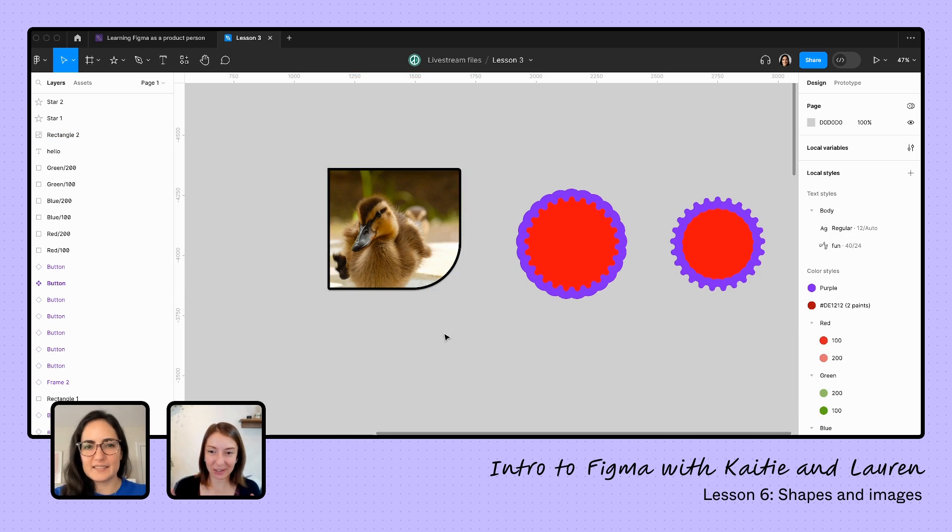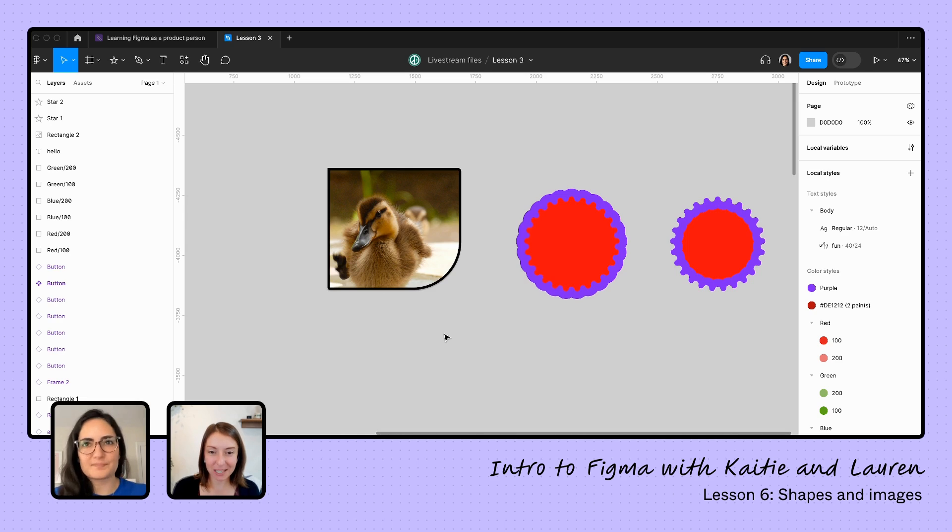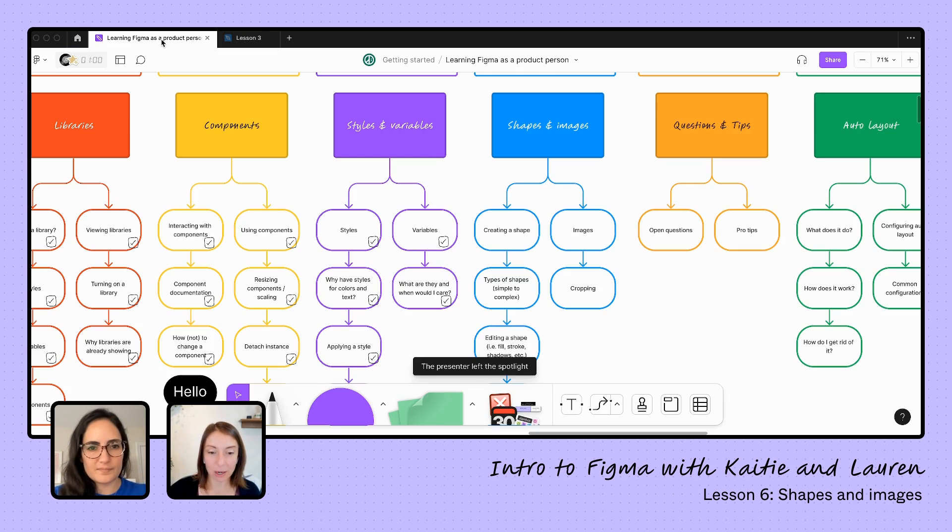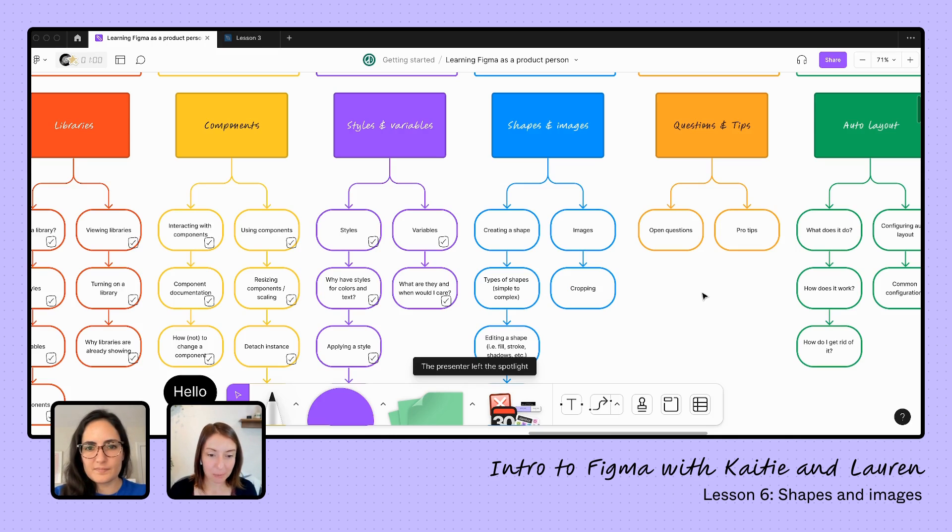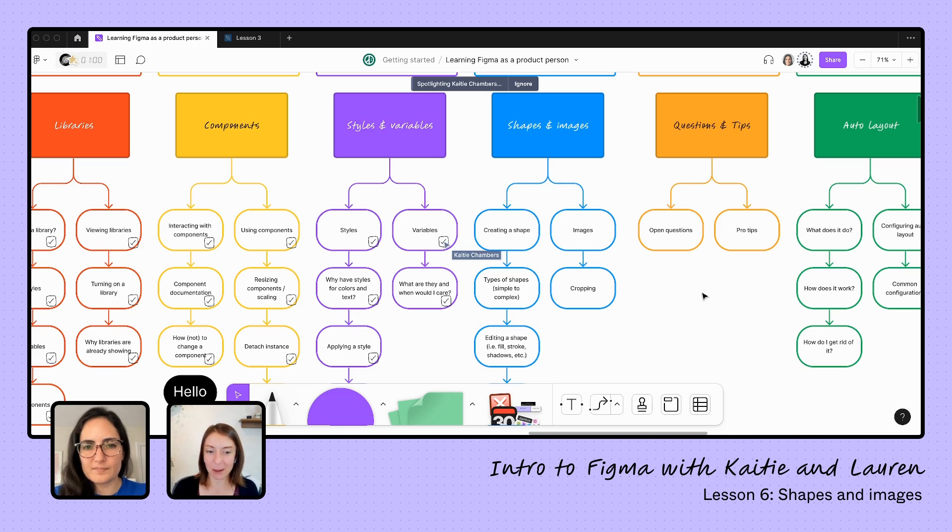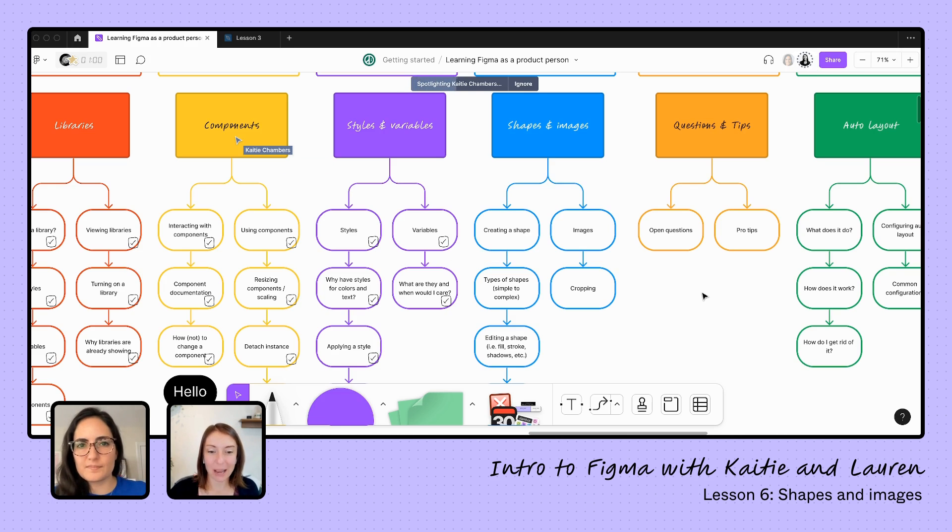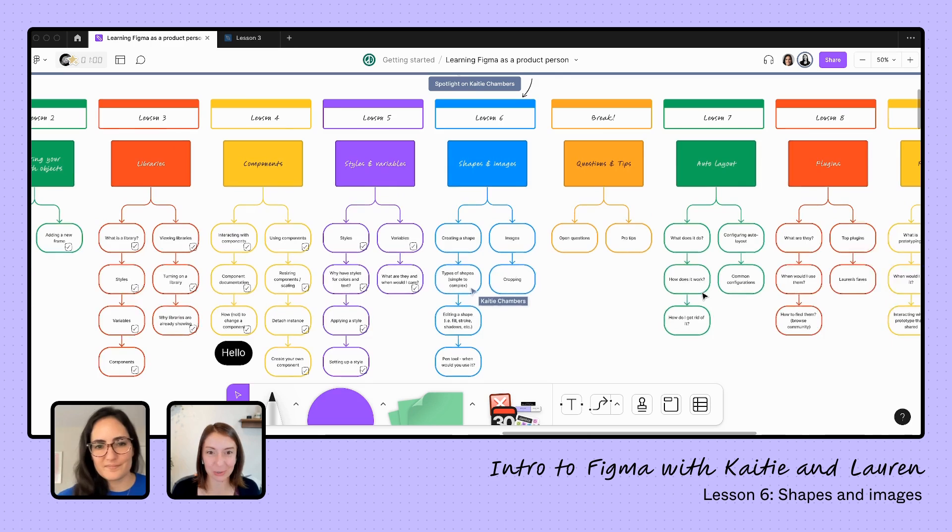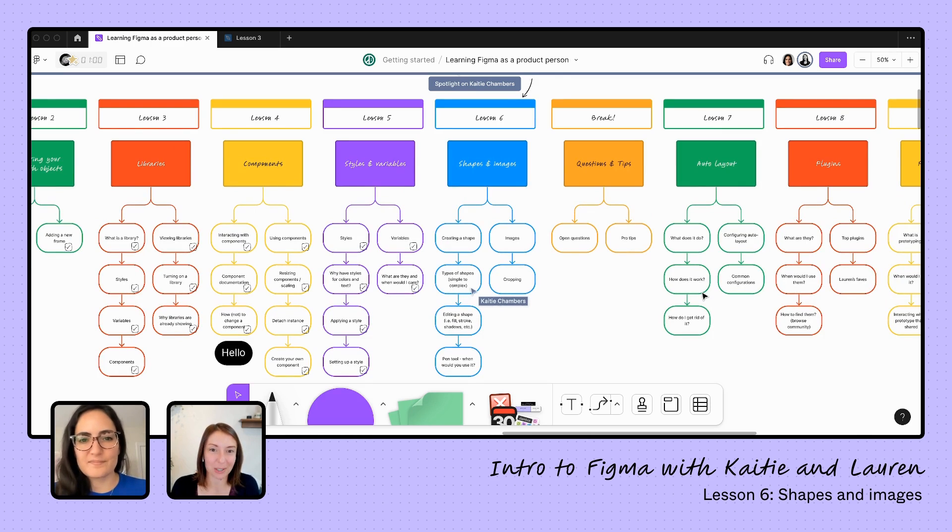But I think we have done it. We have learned the basics of using shapes and images here. So if we just go back and check in with what we've learned, we learned about creating a shape, we learned about types of shapes, both starting with something simple like a rectangle or starting with something complex and creating a badge image. I never thought I'd be able to create some type of badge shape like that. And it was fairly simple using that star.